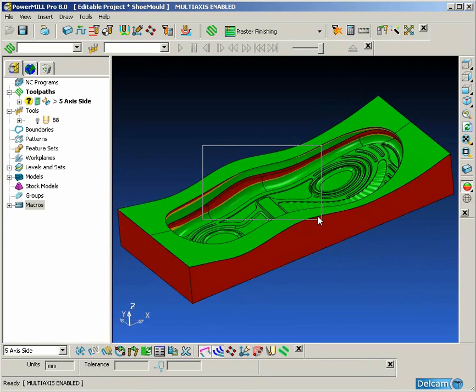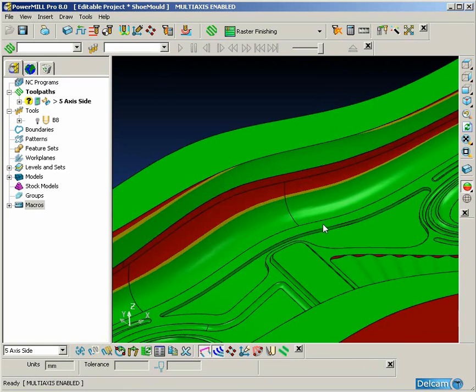Here we can see with the undercut shading switched on quite clearly the red undercut regions.